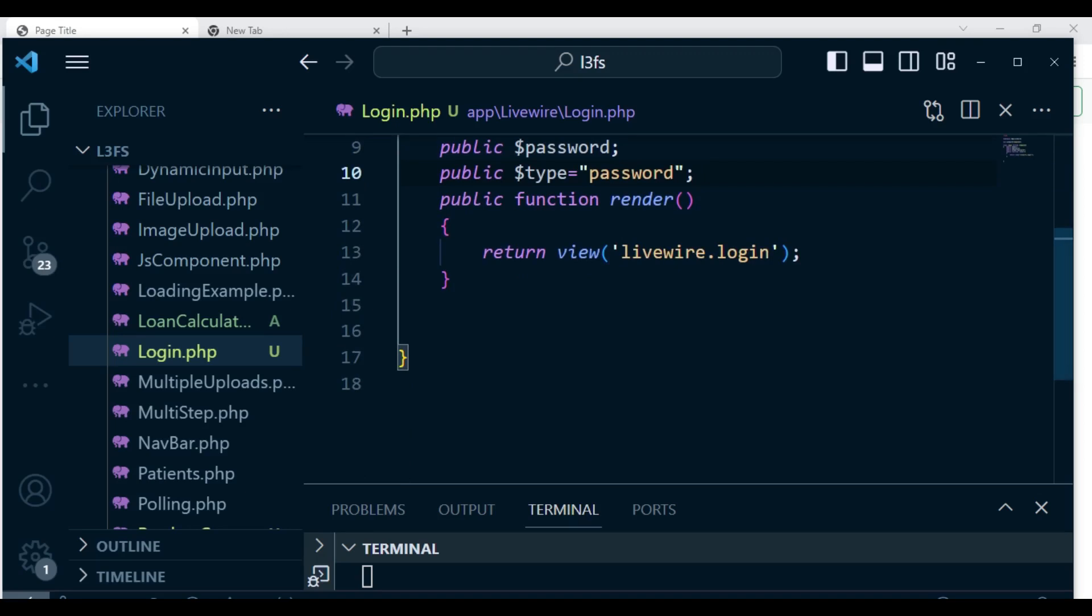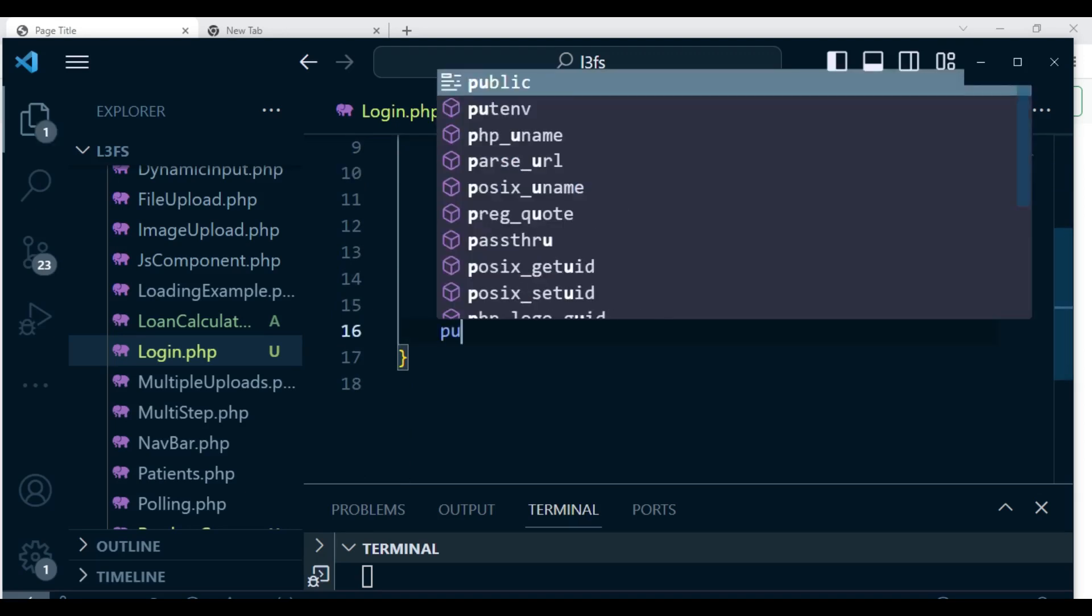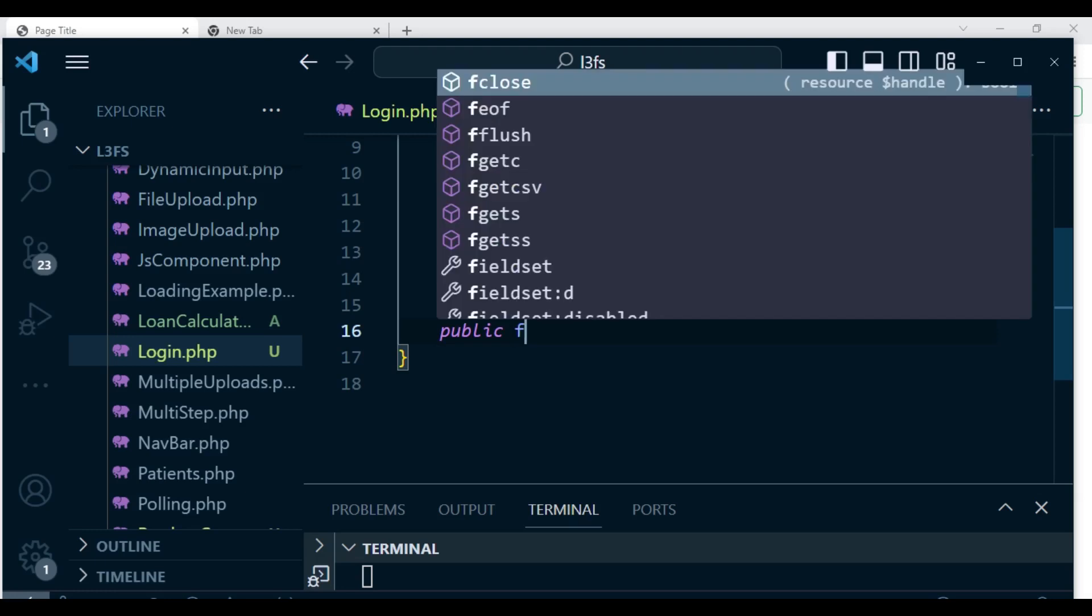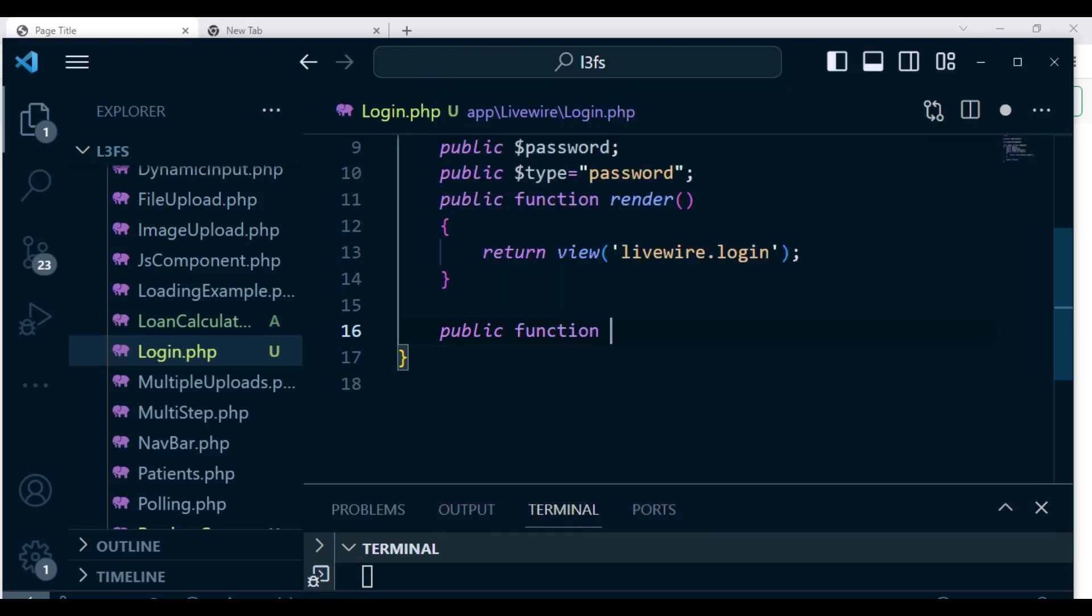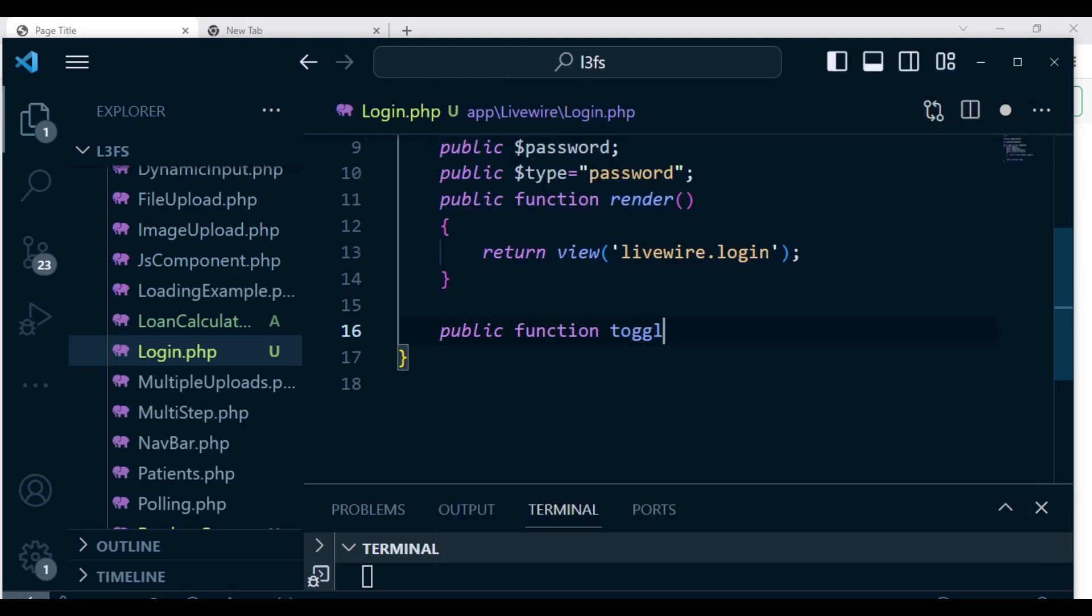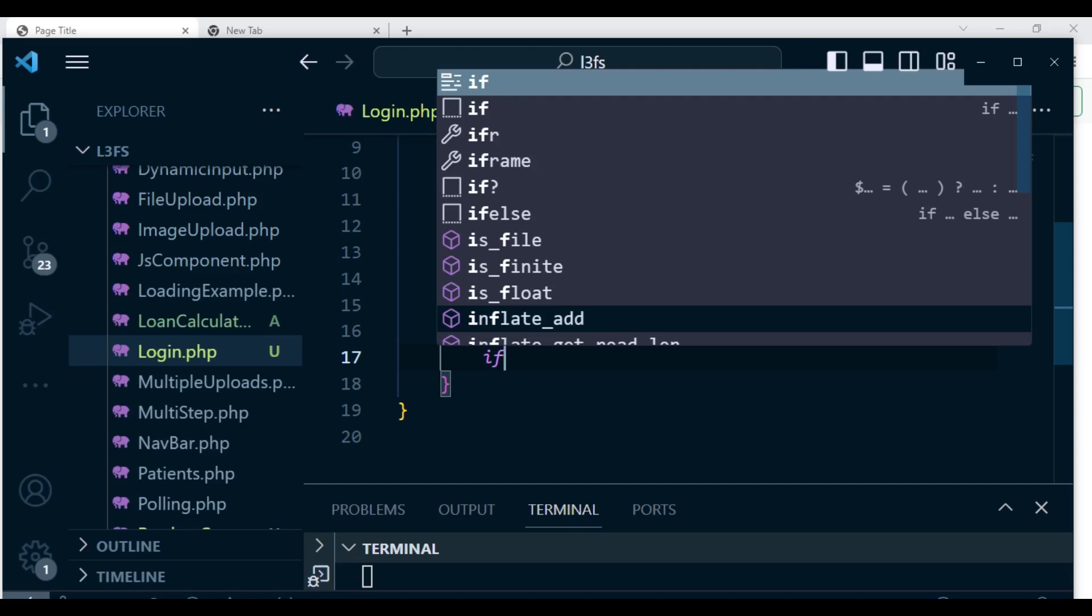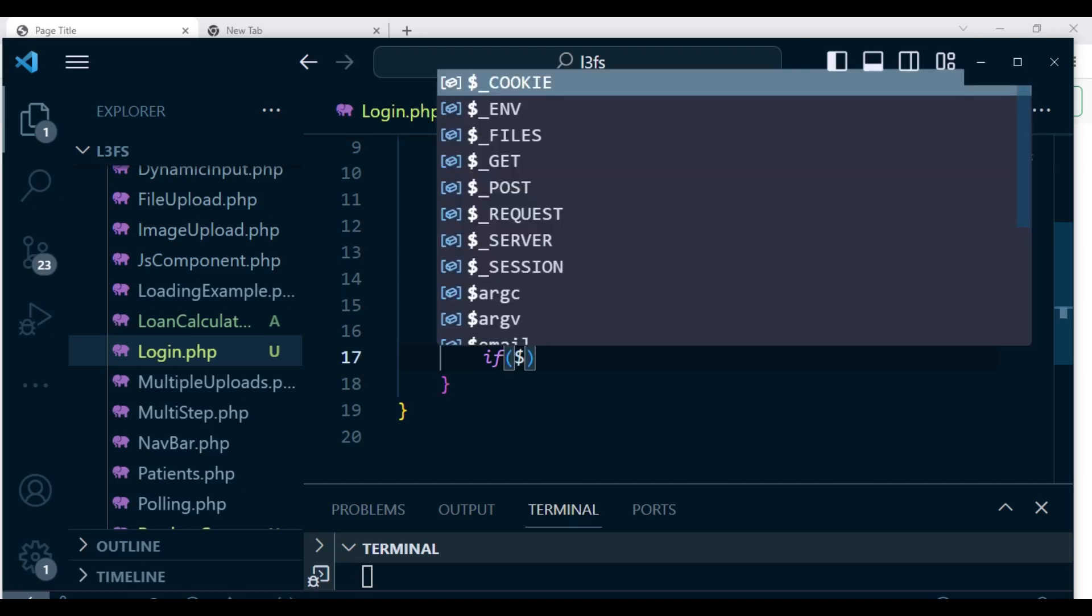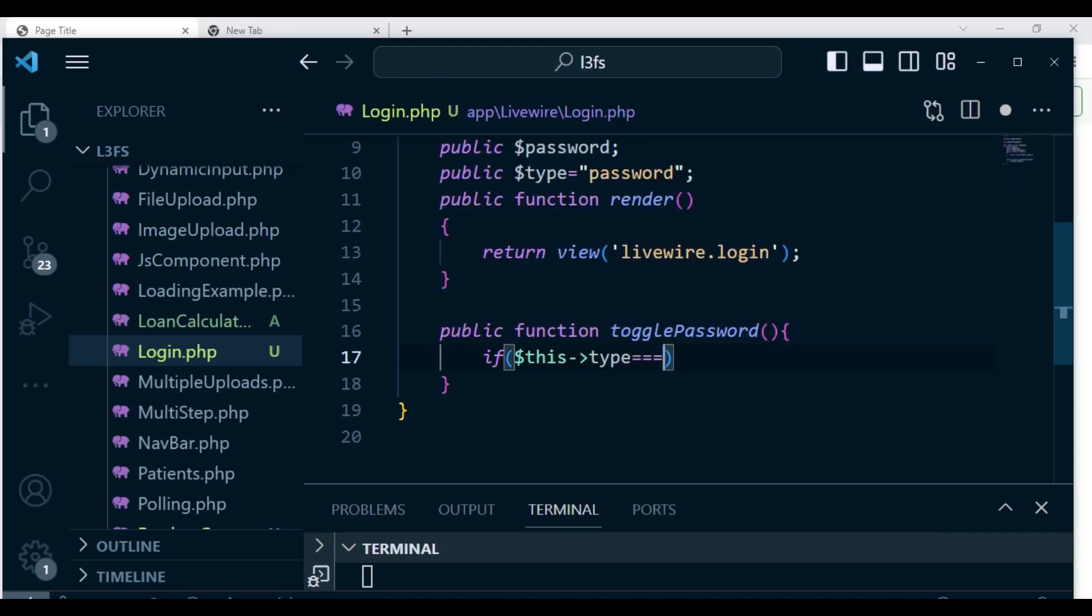And here I want us to have the method. So we're going to have public function togglePassword. And what I'm going to have here is if the value of type is password, then we can change and set it to text.